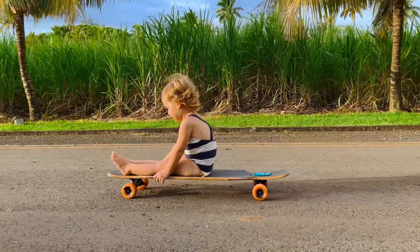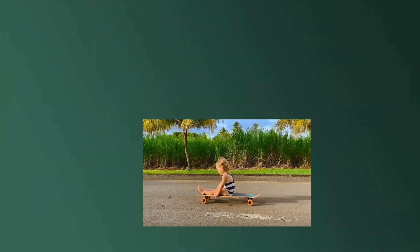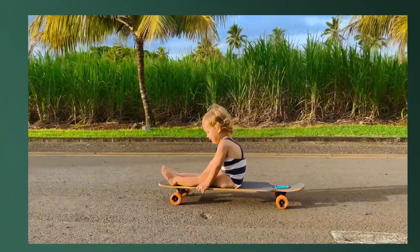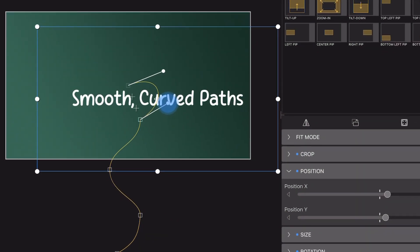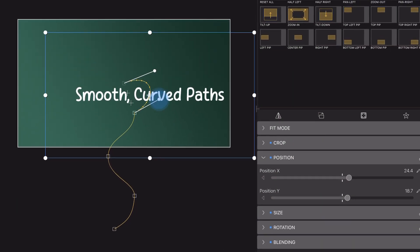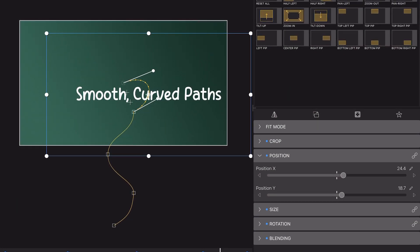In LumaFusion 2.0, enhanced keyframing gives Android editors the power to create smooth, beautifully curved paths as they move videos, images and titles around the frame.